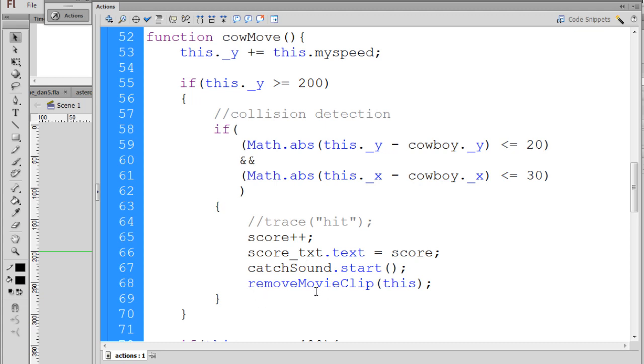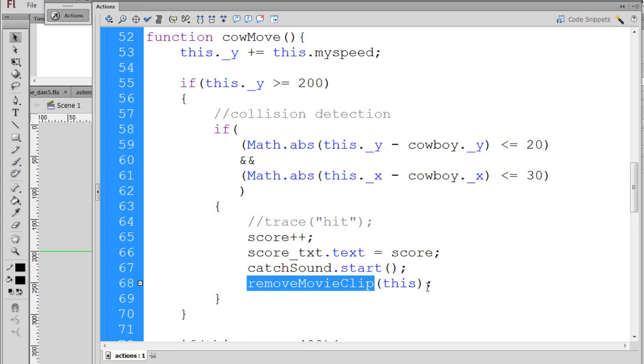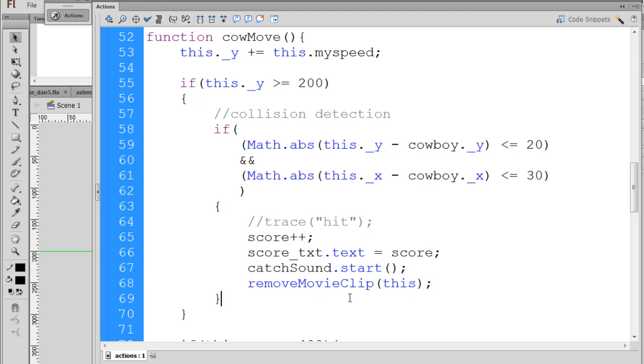Remove movie clip, capital M, capital C - this whole thing needs to turn blue - and then inside the parentheses I put the keyword this. So this will remove the cow head once the score registers and what I can do is let's test this out now.